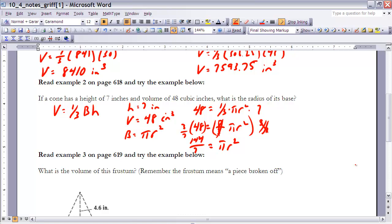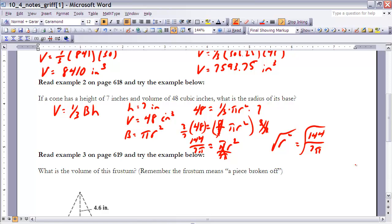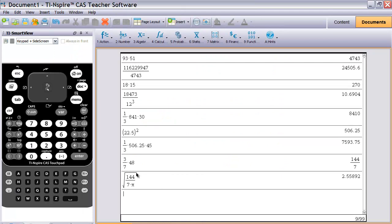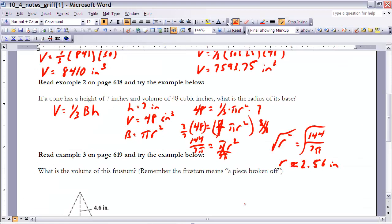Now divide both sides by pi, giving r squared equals 144 over 7 pi. Taking the square root of both sides and evaluating on the calculator, we get approximately 2.56 inches for the radius.